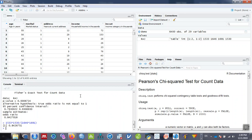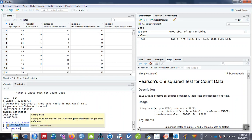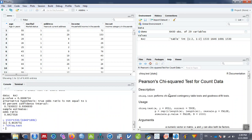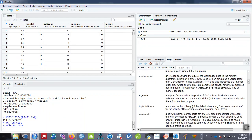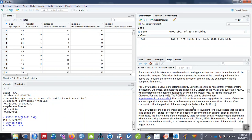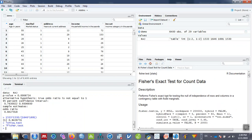To know more about the command, you can type question mark and then chisq.test, and it will generate the detailed R documentation for that command. If you type question mark fisher.test and hit enter, it will generate the detailed description and uses with examples for the Fisher exact test. This is how you perform the analysis.